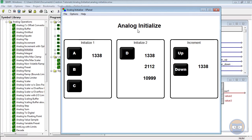So like we said earlier in the video, the analog initialize is really good for doing things like setting initial volume levels to a system when it's turned on or when it's just turned off.